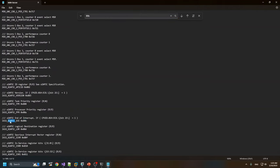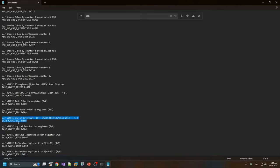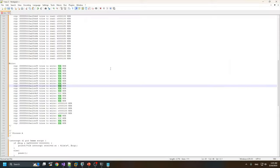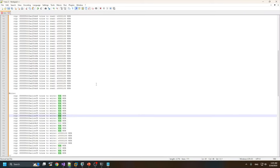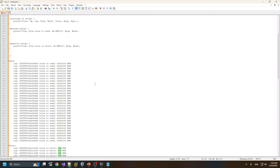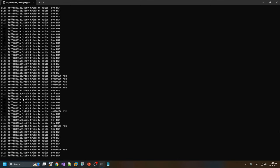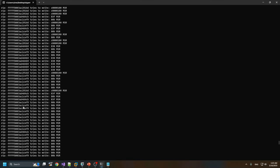If we look at this address, this is IA32_X2APIC_EOI. This is for end of interrupt MSR. Windows tries to access this MSR register for notifying an end of interrupt at this special MSR address.